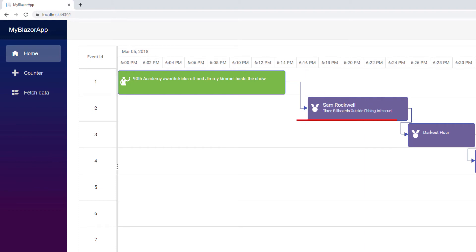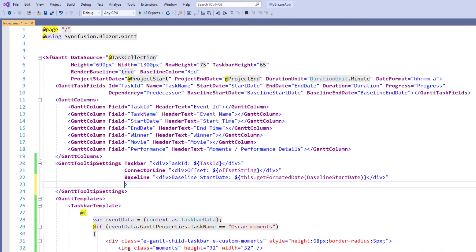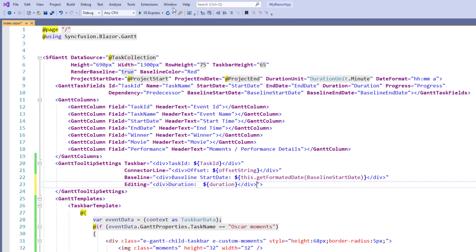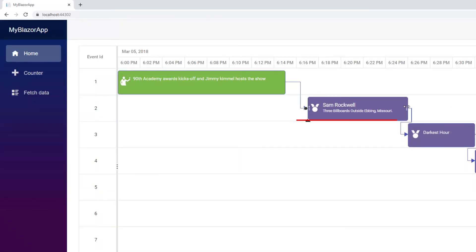To customize the taskbar's tooltip when editing, in the GanttTooltipSettings tag, I add the editing property and set the value as div and set the display text as duration and append the duration value to display the duration of the event in the tooltip. I run the application. I edit a taskbar. You can see the duration displaying in the tooltip.